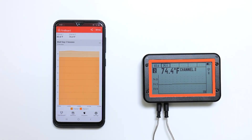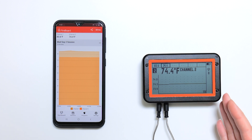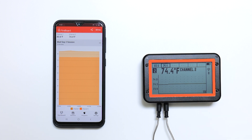This video goes over the basics of the FireBoard drive functions. When you power on your FireBoard, plug in temperature probes, and open the FireBoard app, you land on this dashboard chart view.